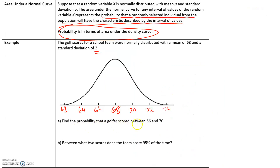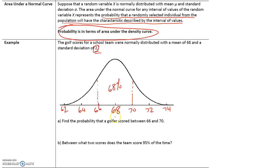Let's find the probability that a golfer scored between 66 and 70. Taking the mean of 68 and going one standard deviation either way — since each standard deviation is 2 — gives us 70 and 66. The empirical rule tells us that about 68% of values fall within one standard deviation of the mean, so the probability is 0.68.